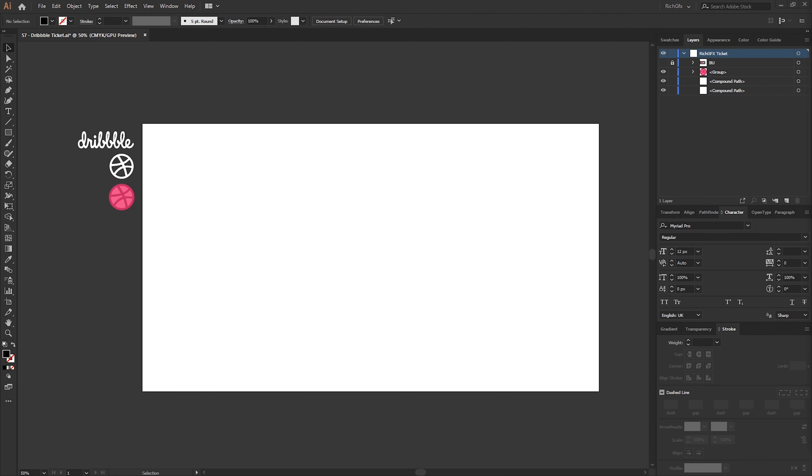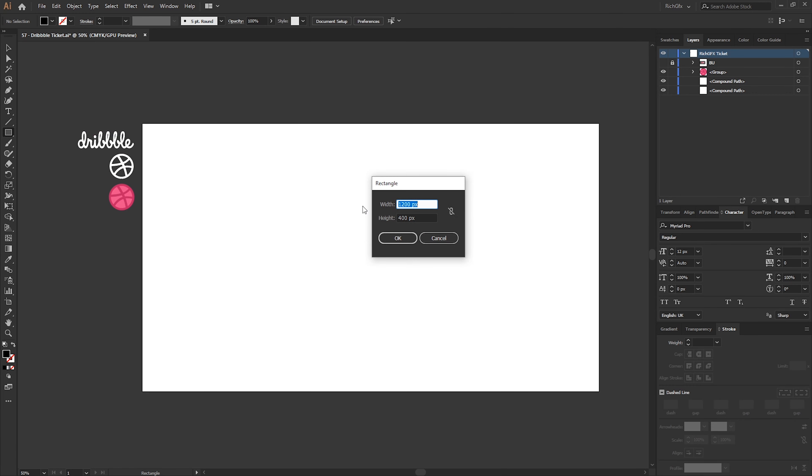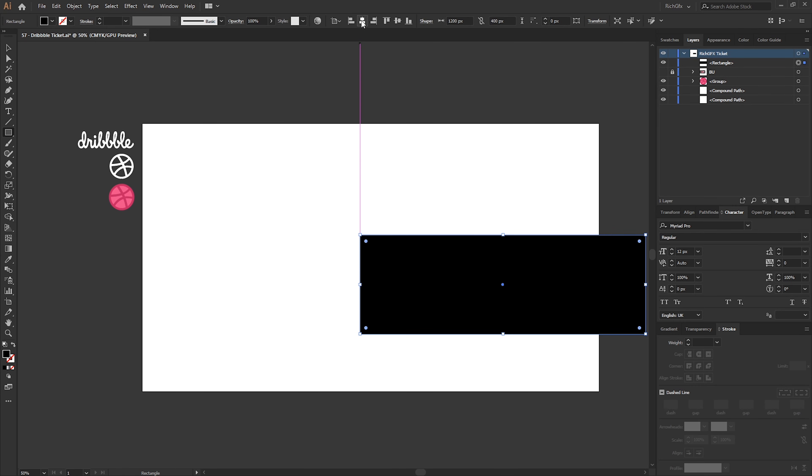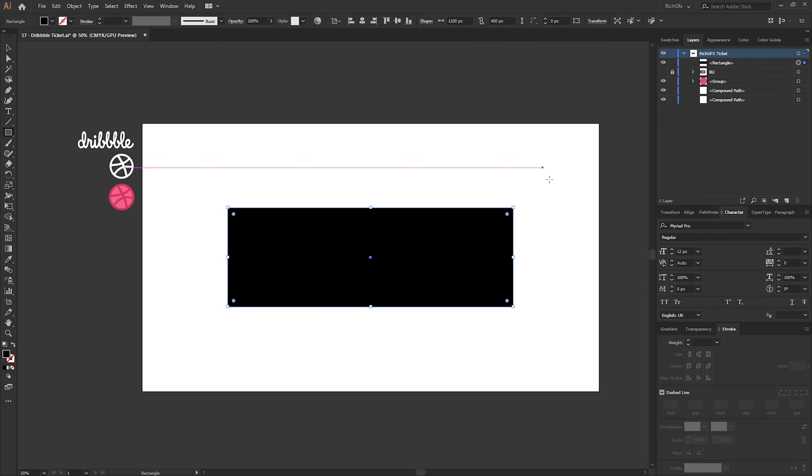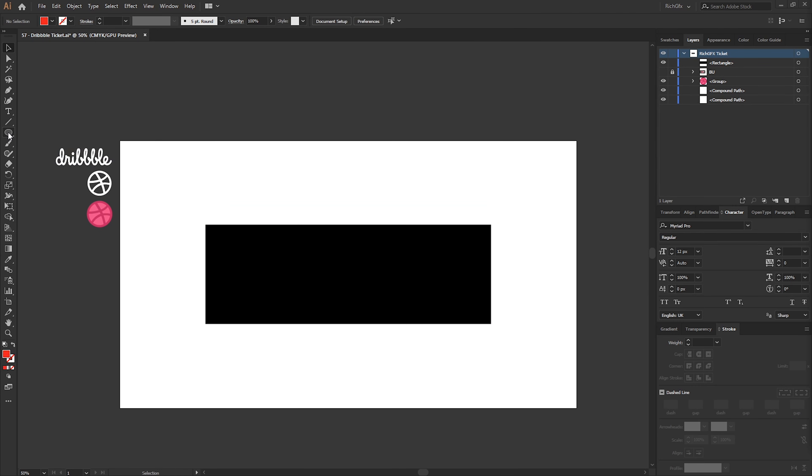So to get started the first we need to do is create a new document, then select the Rectangle tool and click anywhere within the artboard. Create a new rectangle with a width of 1200 pixels and a height of 400, and then just horizontally center that.